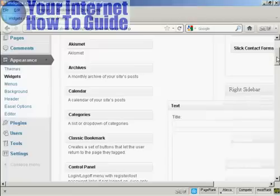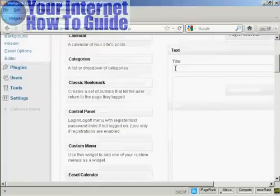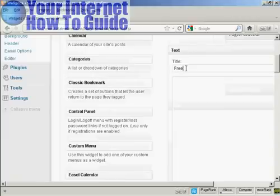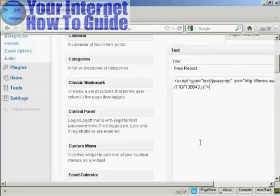The widget pops open. I'm going to give it a title — I'll call this "Free Report." The first example I'm going to use is JavaScript, and I've copied the JavaScript snippet to my clipboard, so I just need to paste it in with Control+V.